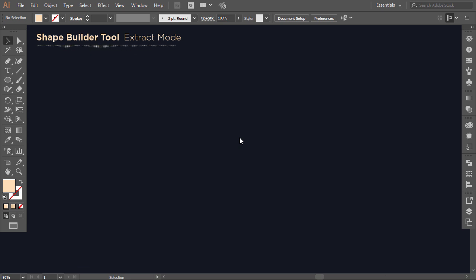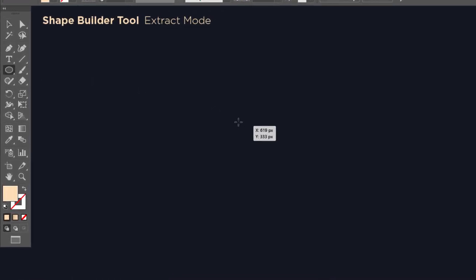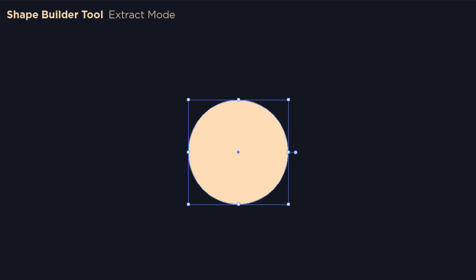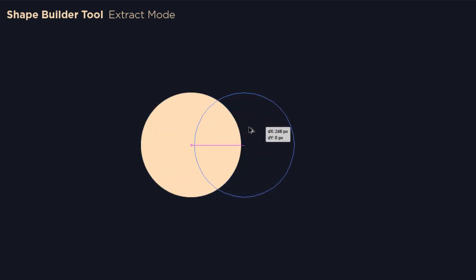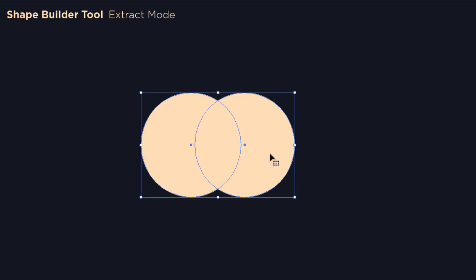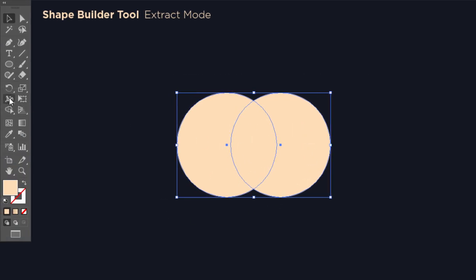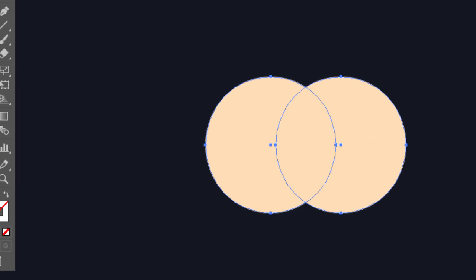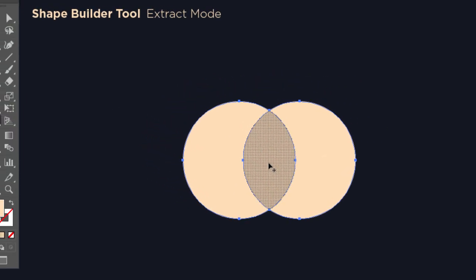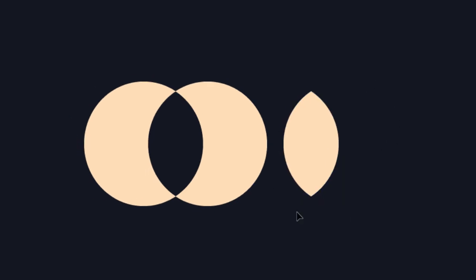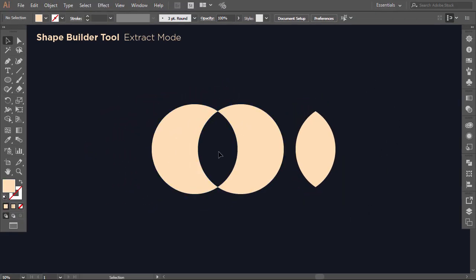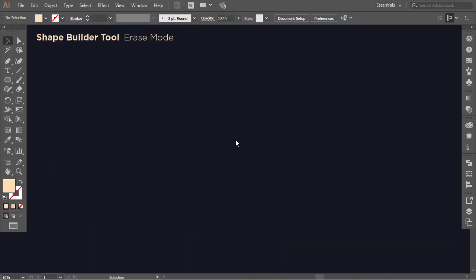Now we will pass to the extract mode, which allows you to extract any section of multiple overlapping shapes. Make a circle, then hold Alt and drag it to the right a little bit. Select the two circles and with the shape builder click on the intersection. Now with the selection tool you can easily drag it anywhere.